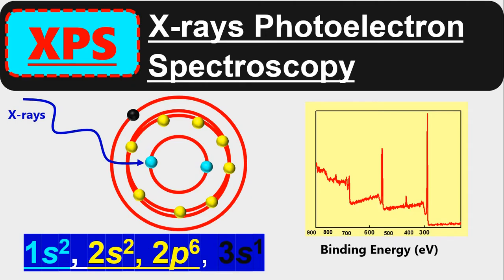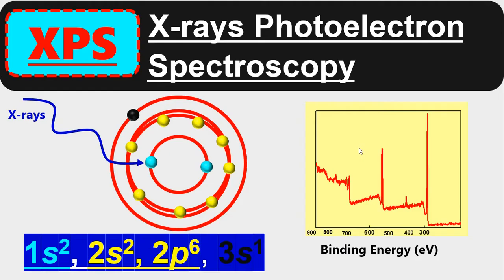That particular field when electromagnetic radiation is interacting with a material, we call spectroscopy. We get a graph which is basically the relation between the binding energy and the number of electrons detected.